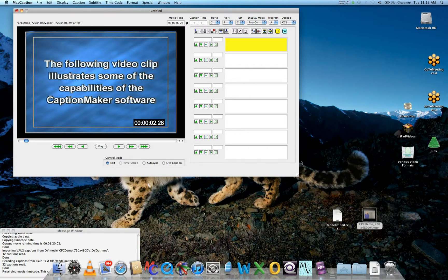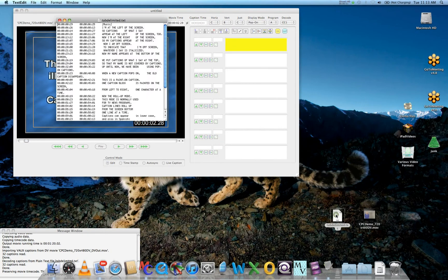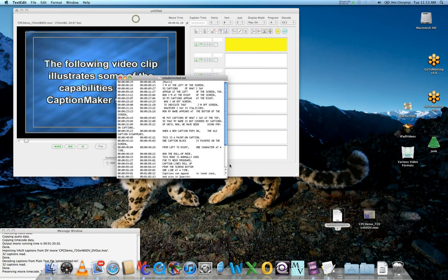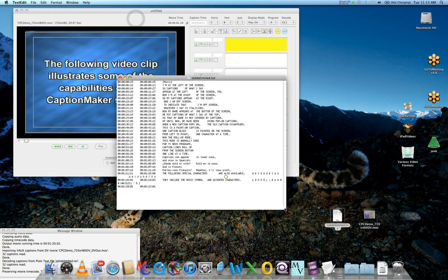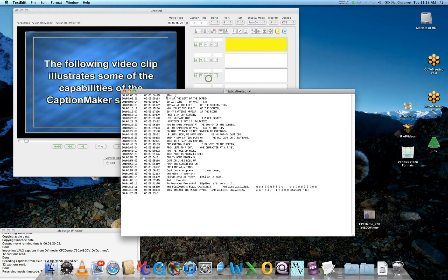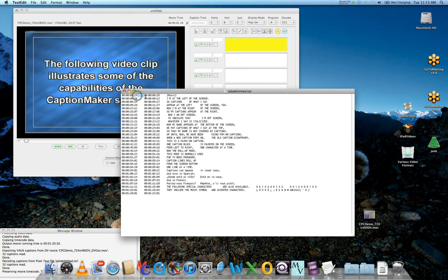The next ingredient you'll need is a tab-delimited text file, which can be created in any word processor. The text file has timecode in, tab, timecode out, and then the text.